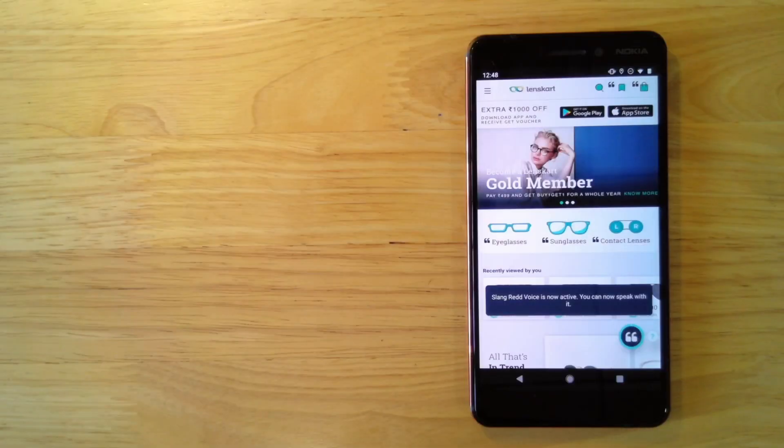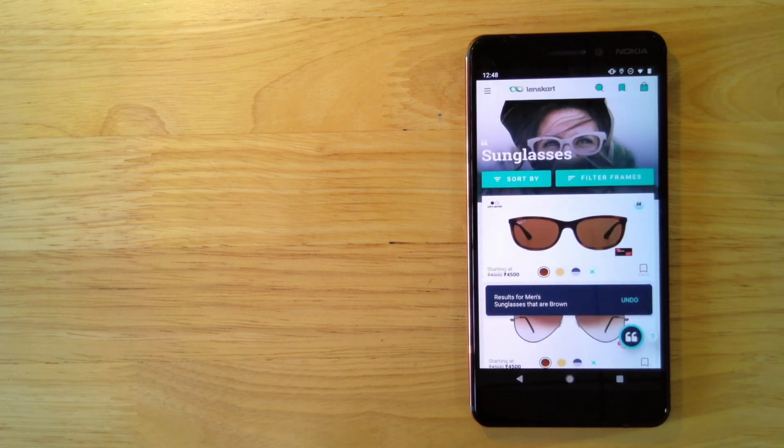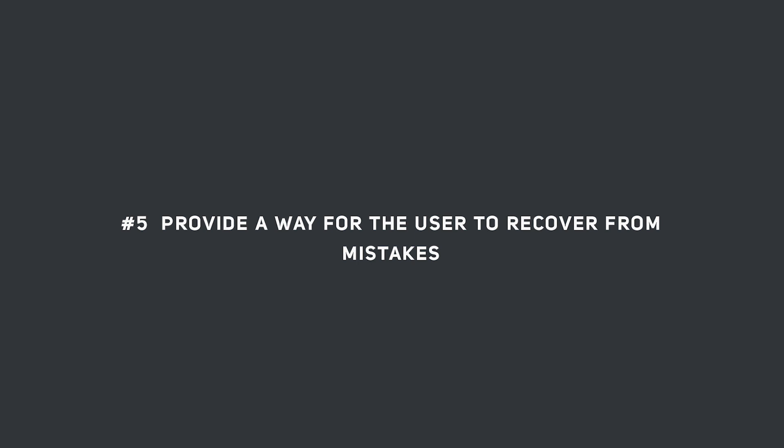When the user issues a command like 'show me sunglasses,' the application takes them directly to the screen with sunglasses. If the voice processing engine isn't very sure about what it heard — for example, hearing 'eyeglasses' instead of 'sunglasses' — we can indicate this to the user and get clarity on the next screen. This allows the user to recover from an error state by simply clicking the undo button or giving a new command saying 'no, I meant sunglasses.'